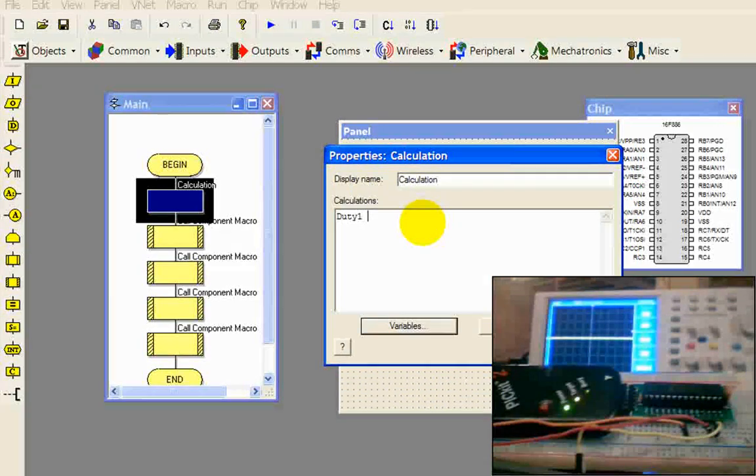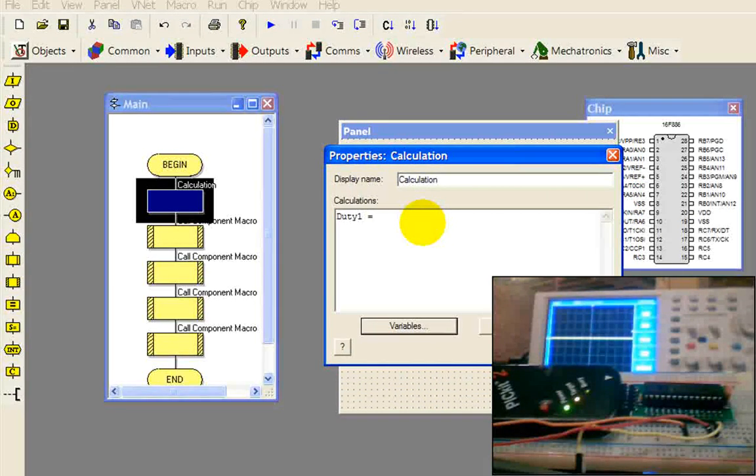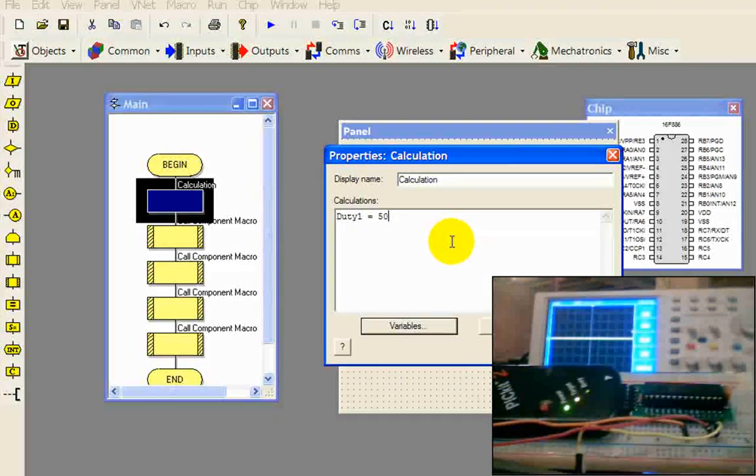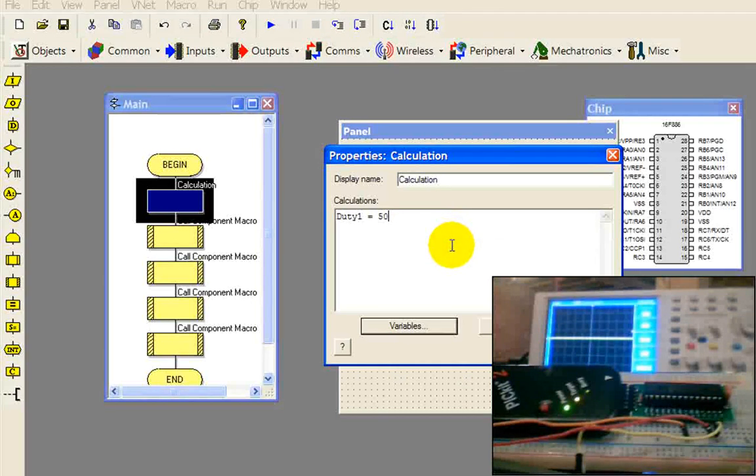Now we're going to use this first one and let's set it equal to something. Let's have our first PWM output generate a signal at 50% duty cycle.